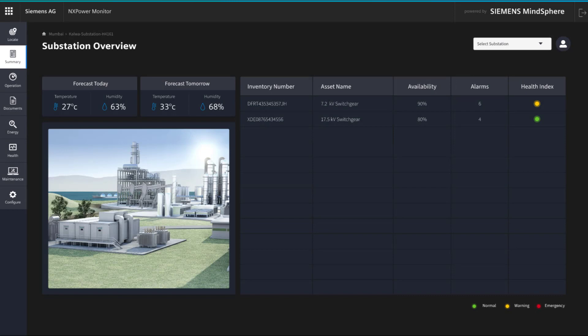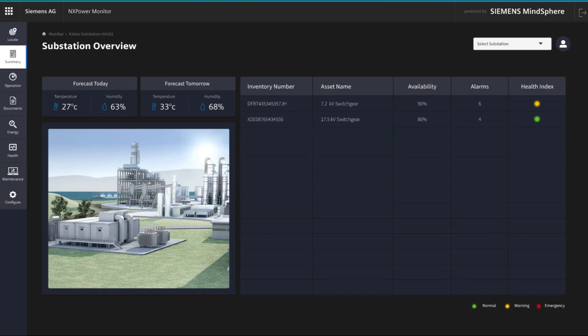In the substation overview, local real-time information appears that might have an influence on the performance of the substation components, like temperature and weather forecast. Also, a list with all the assets of the chosen substation and the status of each of them is displayed.